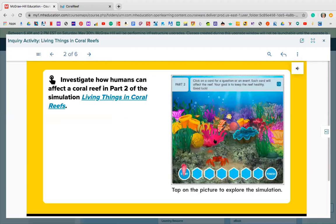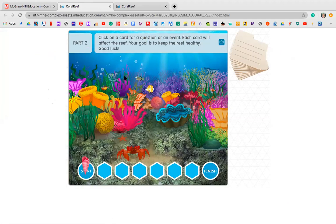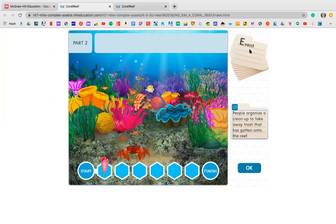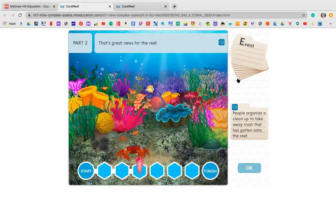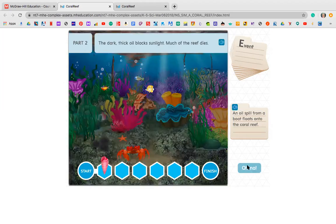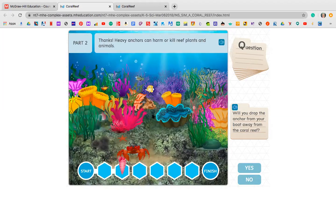If you didn't do simulation video part two, you should have clicked on part two. It says: click on a card for a question or event — each card will affect the reef, and your goal is to keep the reef healthy. For example: will you break off a piece of coral for a souvenir? I said no — that's a living thing. People organized a cleanup to remove trash from the reef — that's good news for the reef, keeping it healthy. An oil spill from a boat floats onto the coral reef — the dark thick oil blocks sunlight and much of the reef dies. Will you drop the anchor away from the coral reef? I dropped it away so it doesn't hit it. It was like a fun game to play.